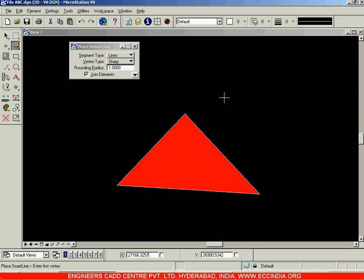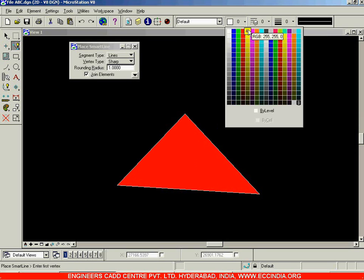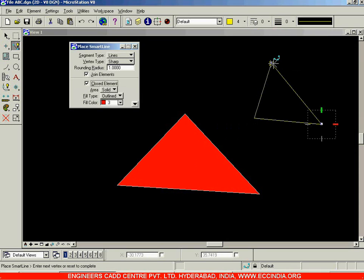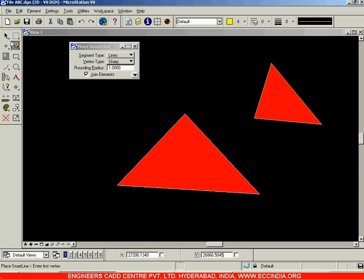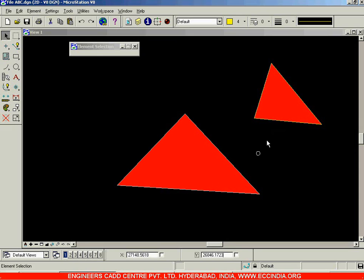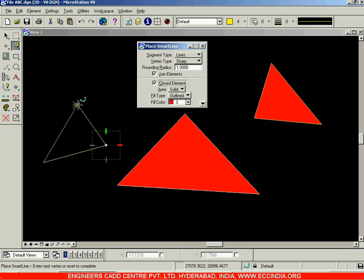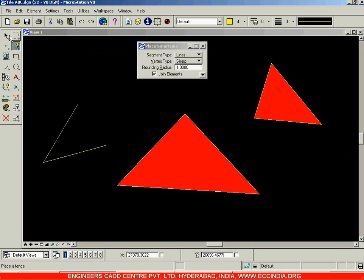The boundary color can be changed separately. Let's choose yellow as the line color — now drawing with yellow, and when the figure is closed, the yellow color becomes the outline while red remains the fill color. You can see the difference: previously we had a white outline, now we have a yellow outline. These are the sub-options available in the Place Smart Line option. That's it for this session.